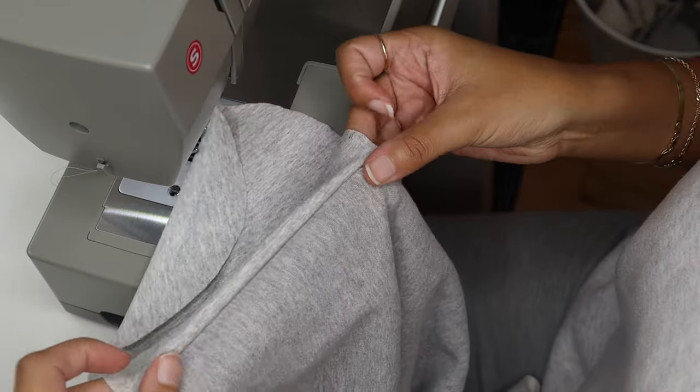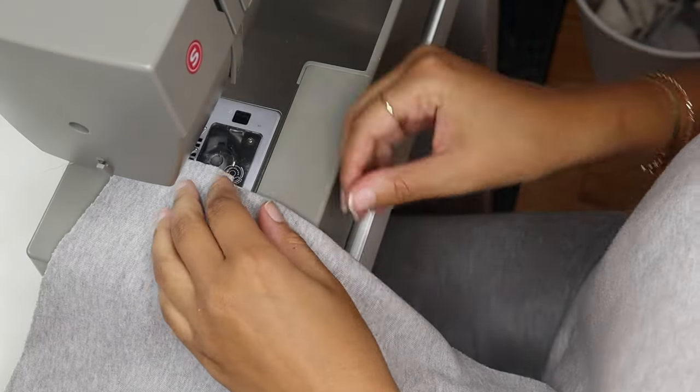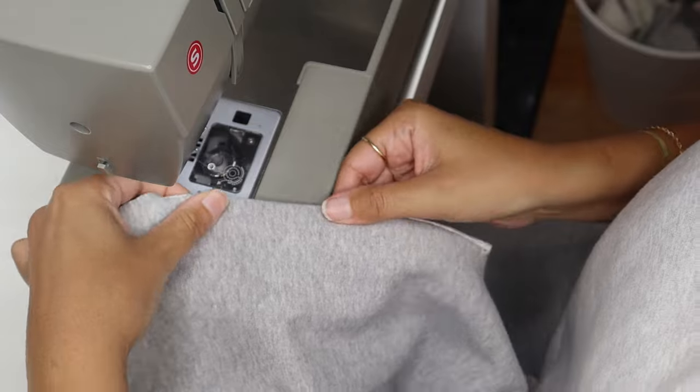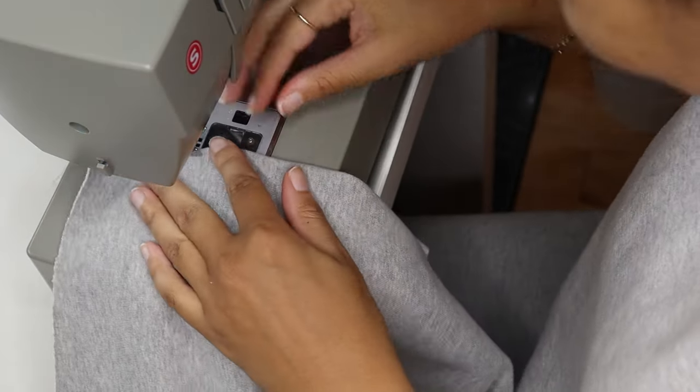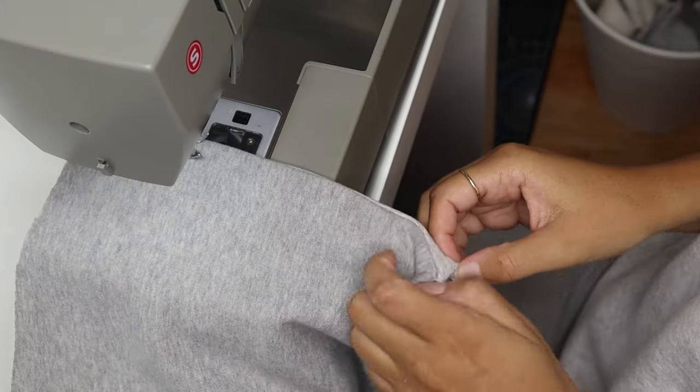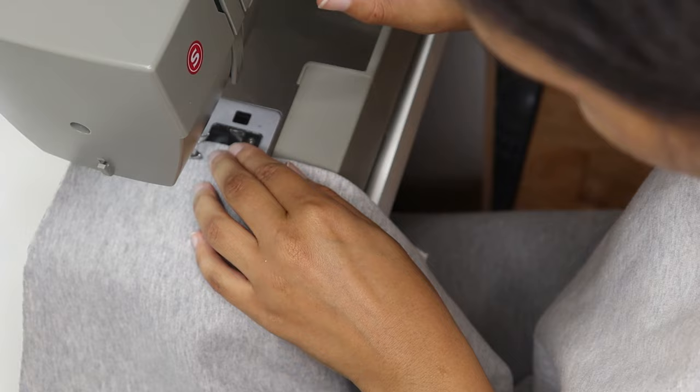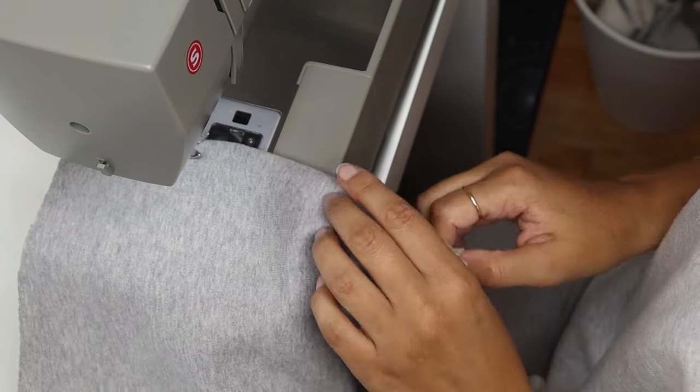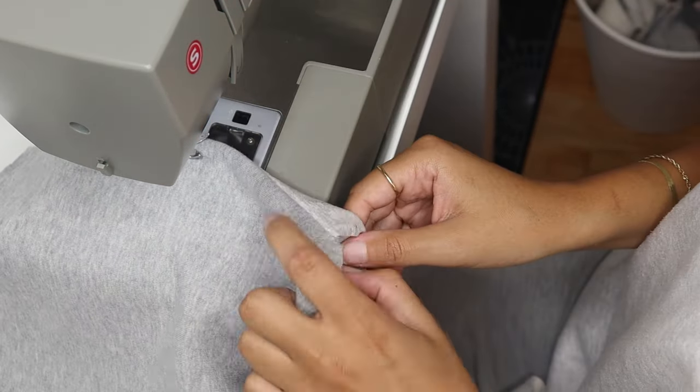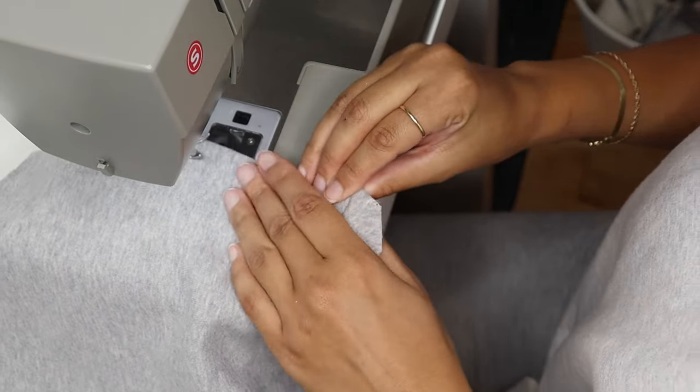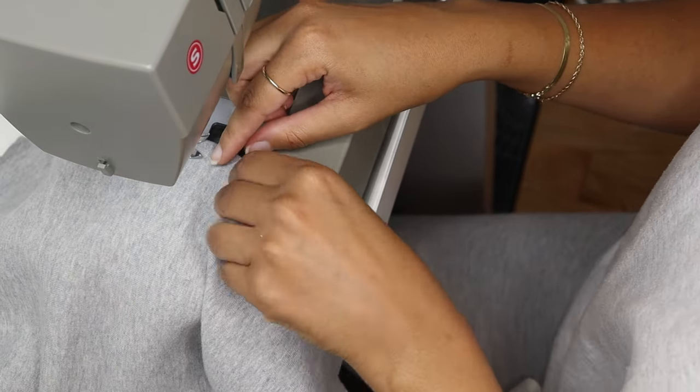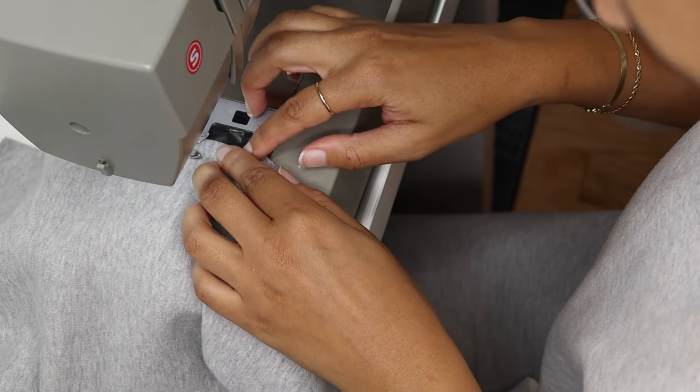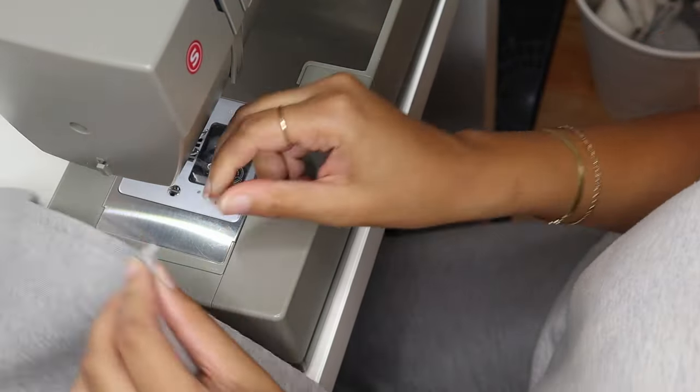Once you're done, you're gonna fold over the pocket putting it on the wrong side of the fabric and you're just gonna do a top stitch again just to keep the pocket in place. You're gonna do this for each of the legs, so four in total.